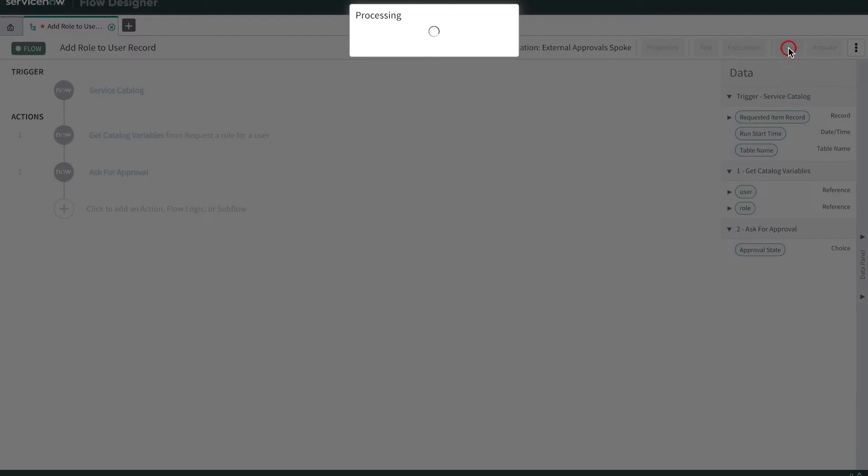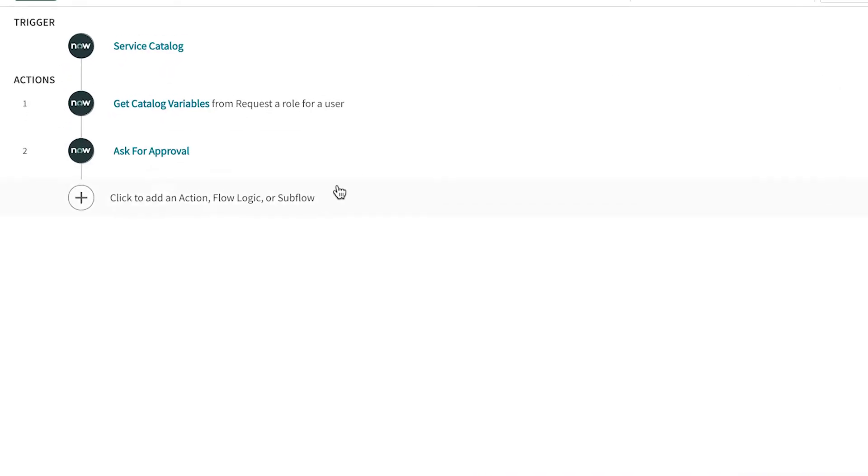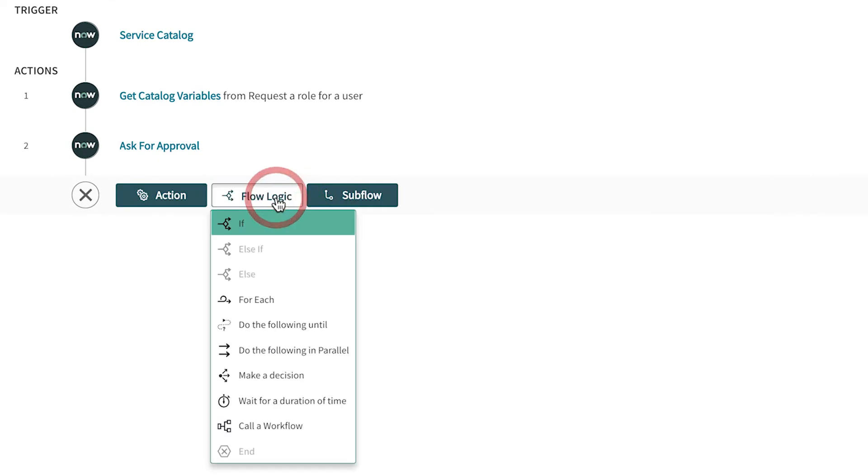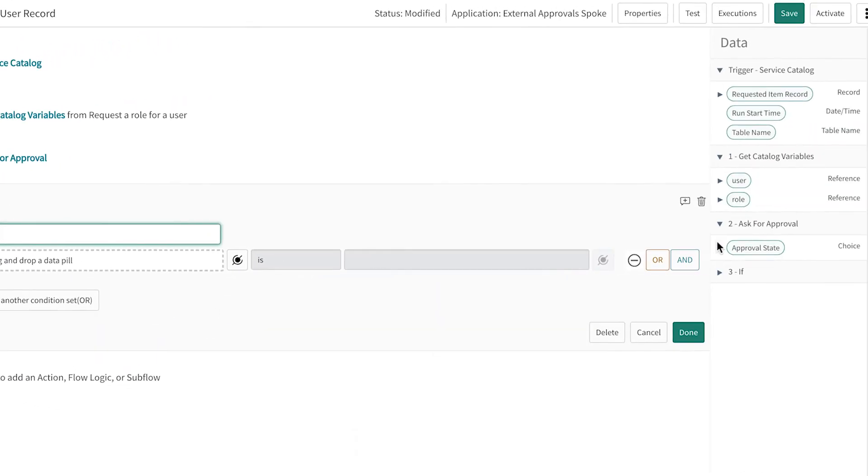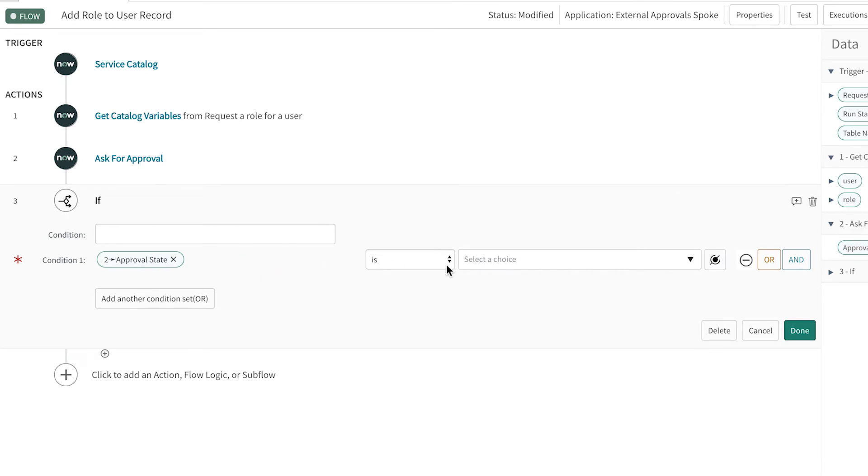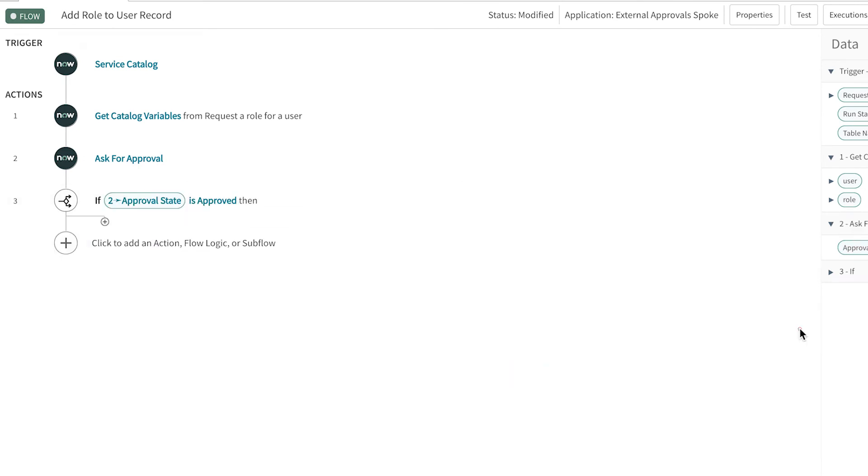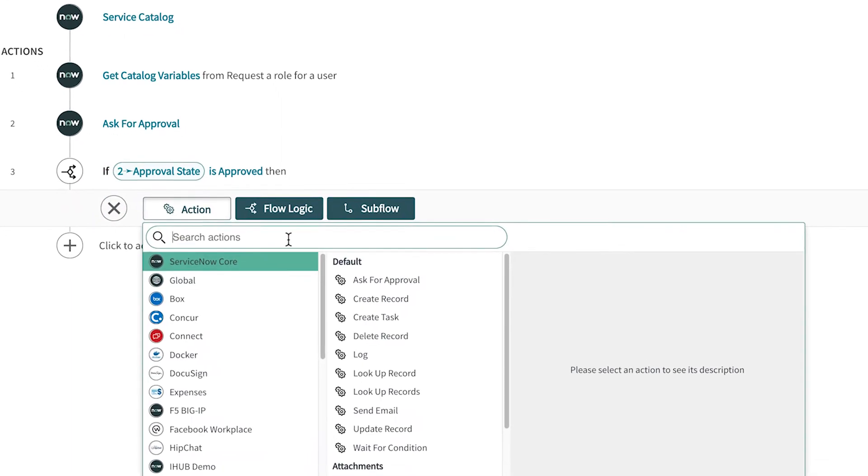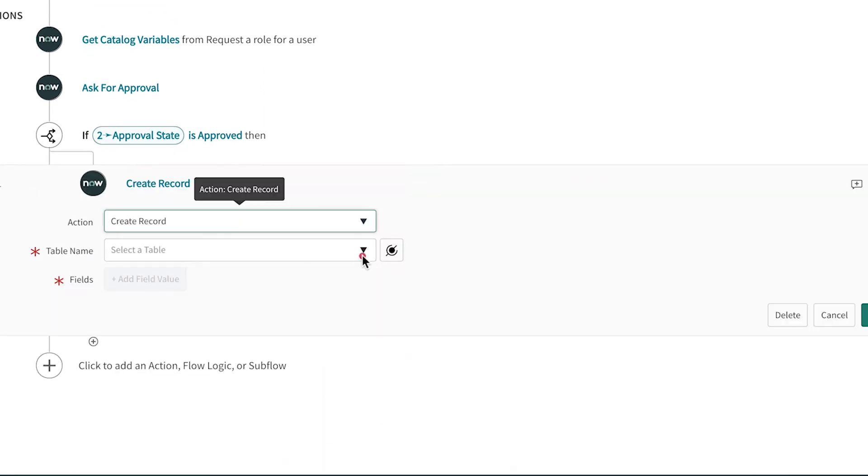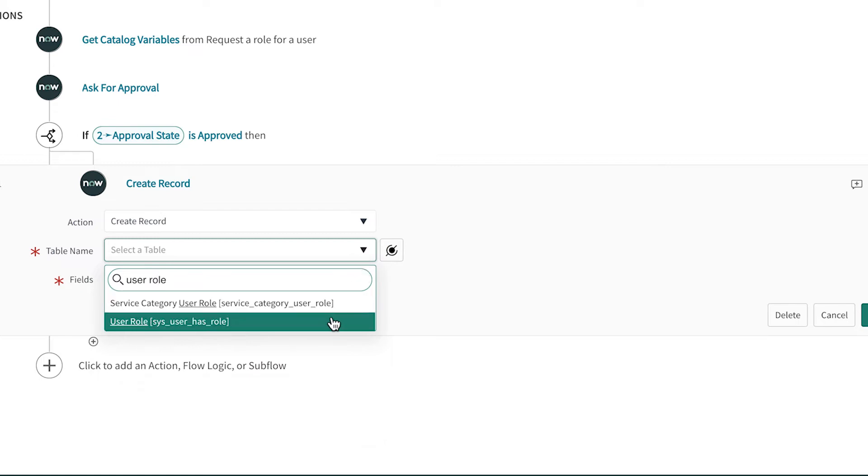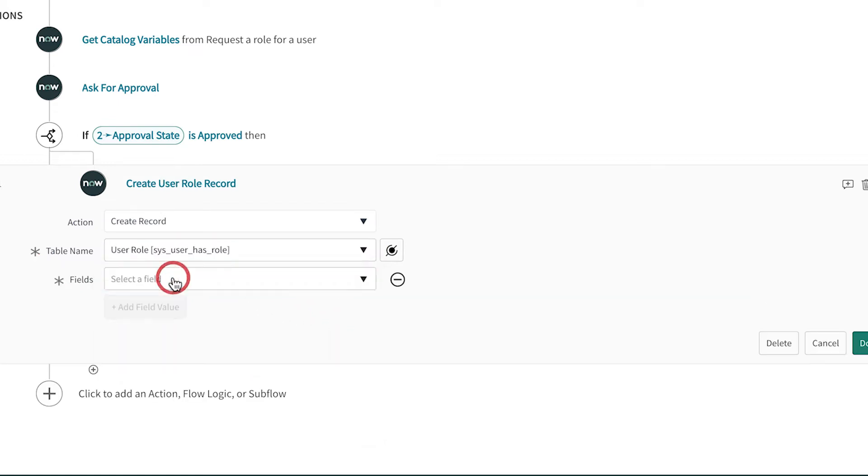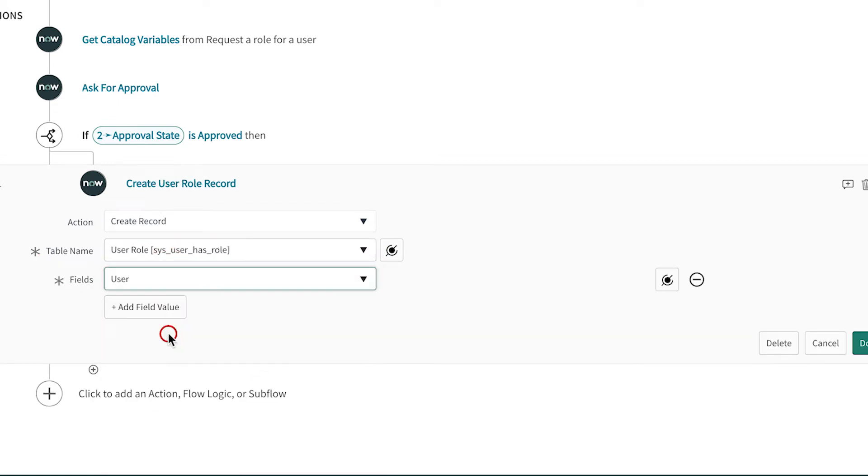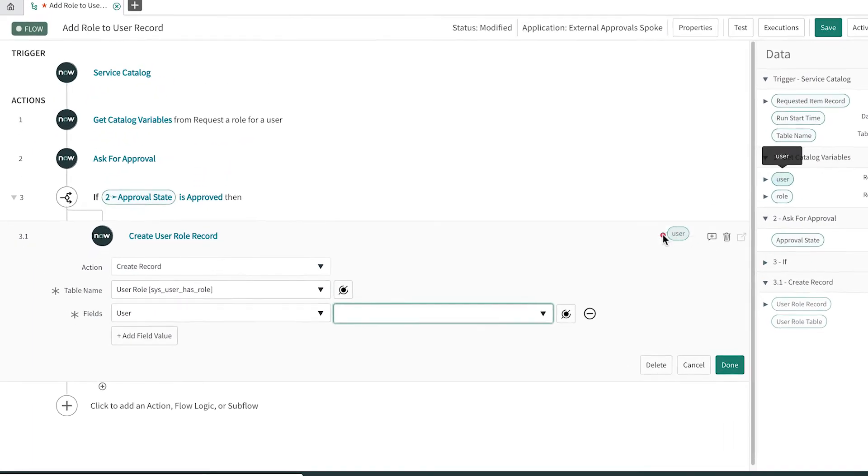We save our work so far, then add the final step, a flow logic component. If the request is approved, then we add an action to create the record in the user role table. We select the fields in the table and specify the catalog variables to populate the record.